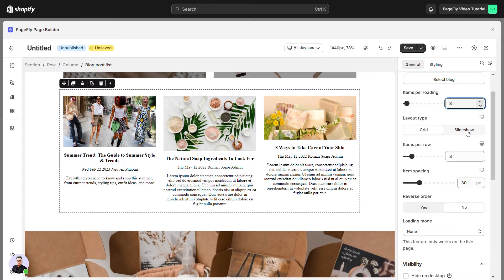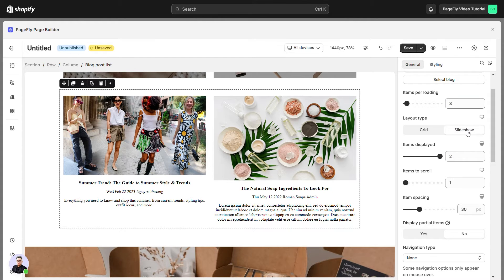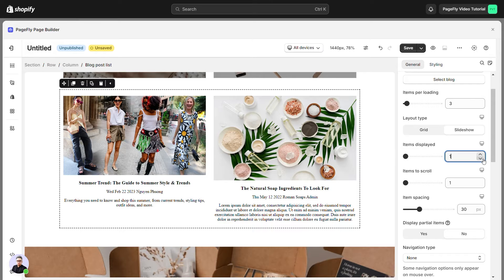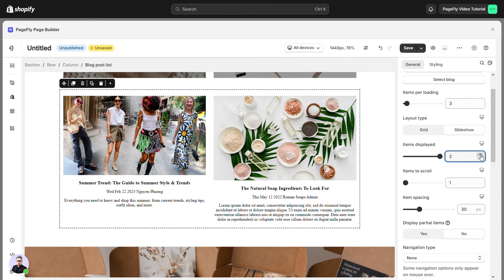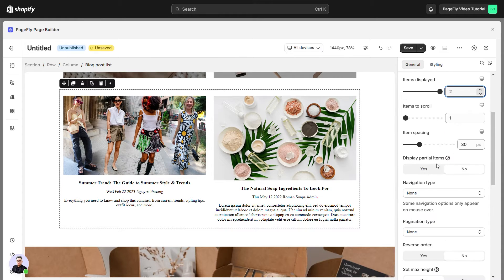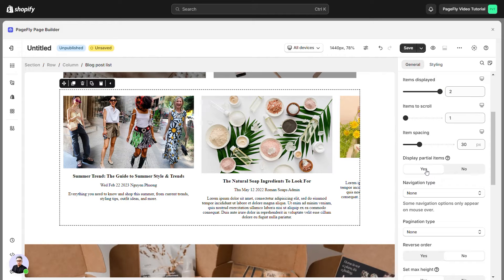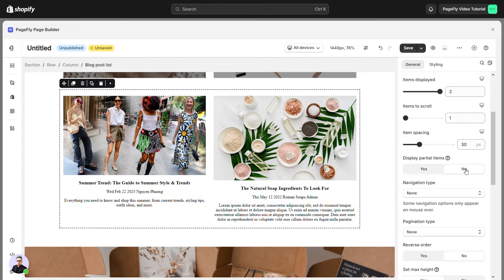If you choose slideshow, there will be some different elements that you can choose. Items per show - you can adjust the number of items you want to display. In display partial item, it means you can choose to enable display partial item or not.